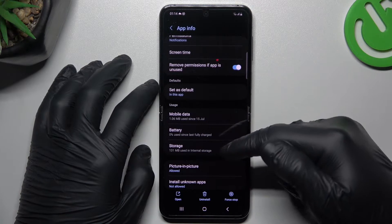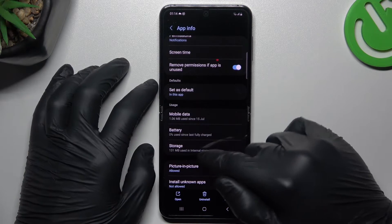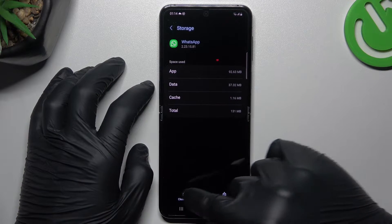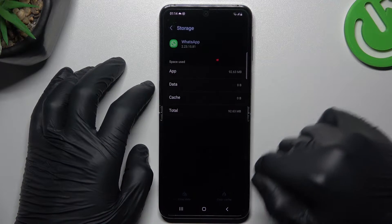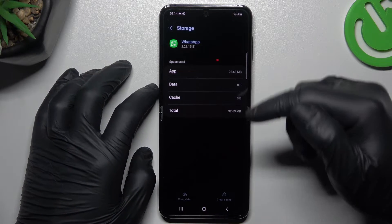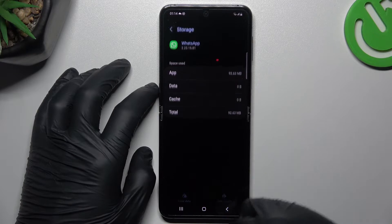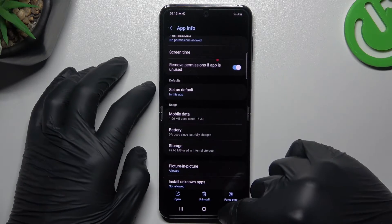If you still don't see your WhatsApp notifications, go to the storage and clear your cache and data files. After that, log in again to WhatsApp and look for the notifications again.